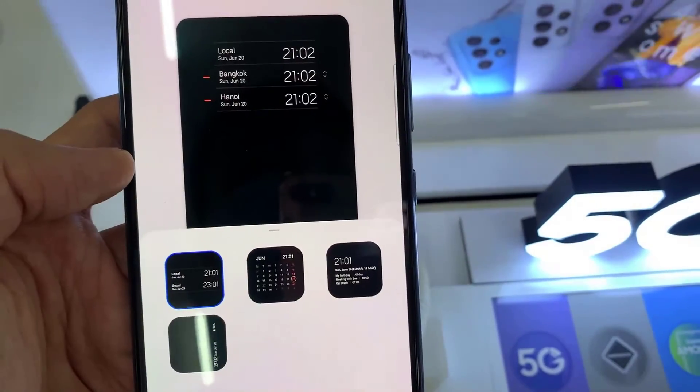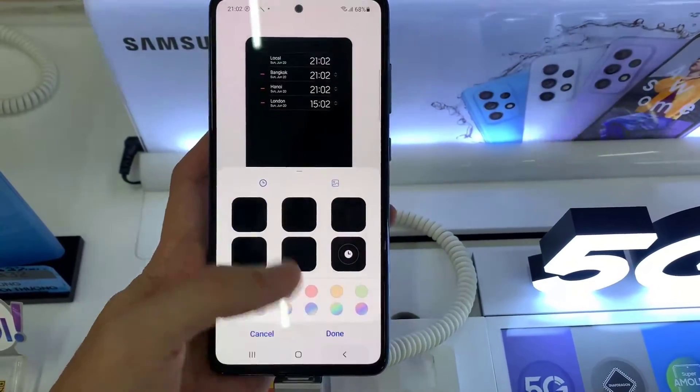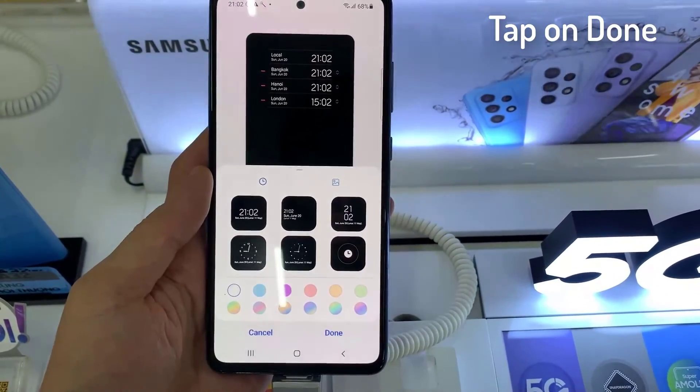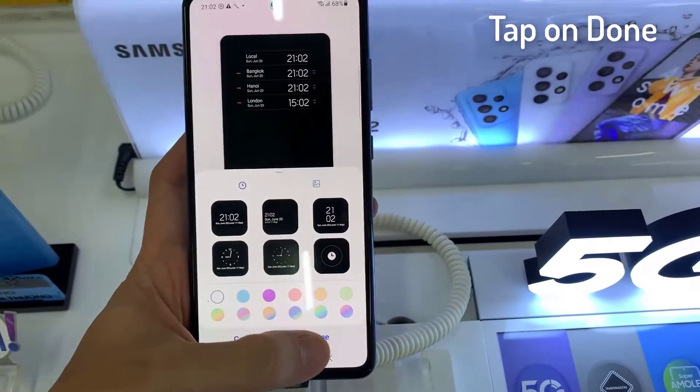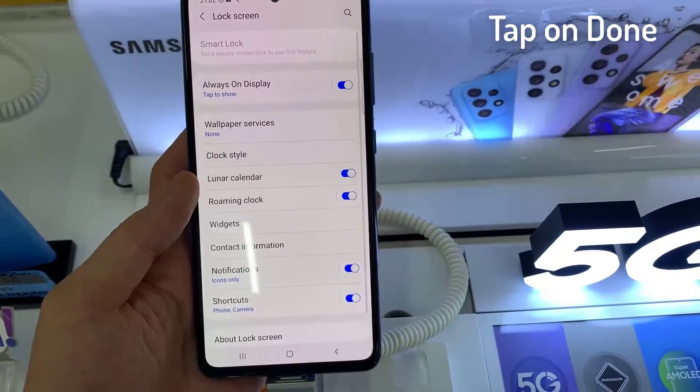But before we finish off, you need to tap on the back key and then tap on done. Thanks for watching this video.